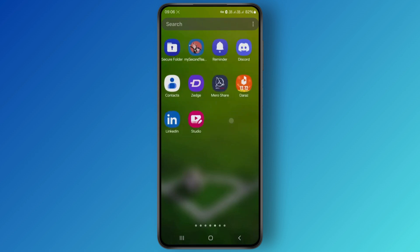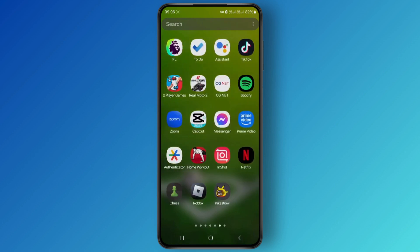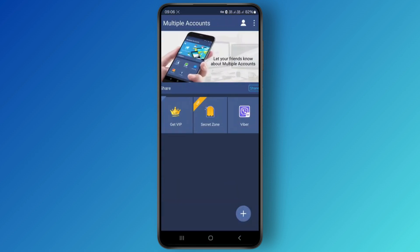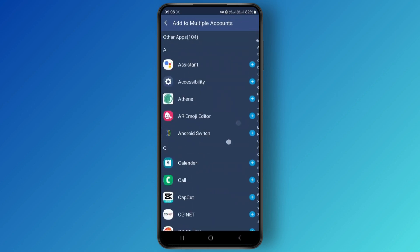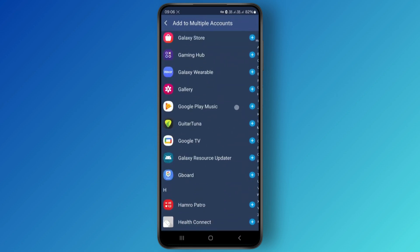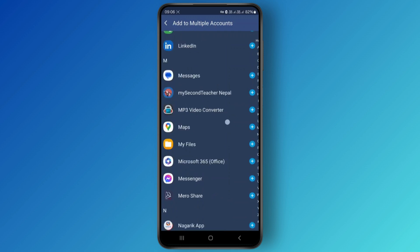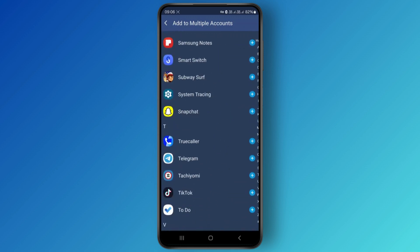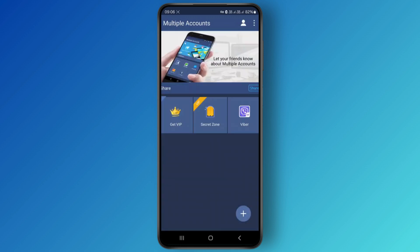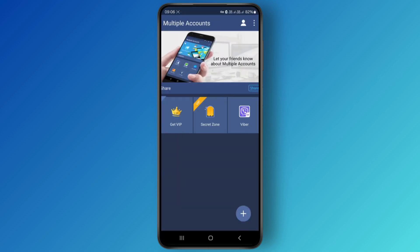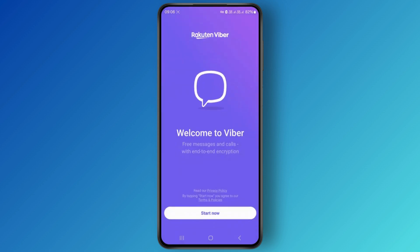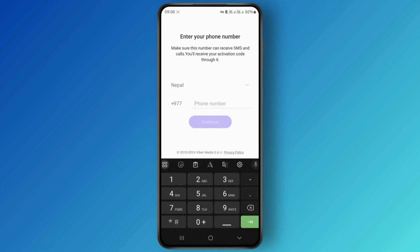Simply head over to the Multiple Accounts application and click on the plus icon. Add the application for which you want two different accounts — in my case I've already added Viber. Once you click on Viber, simply click on it, then click 'Start Now' and proceed with the on-screen instructions.